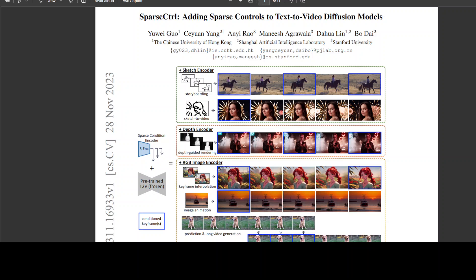The development of T2V video generation — primarily generating video from a given text prompt — has been significantly advanced in the last year since generative AI became mainstream. However, relying exclusively on text prompts often results in ambiguous frame composition due to spatial uncertainty. That is why the research community has been struggling and leveraging other methods like dense structure signals and other approaches.